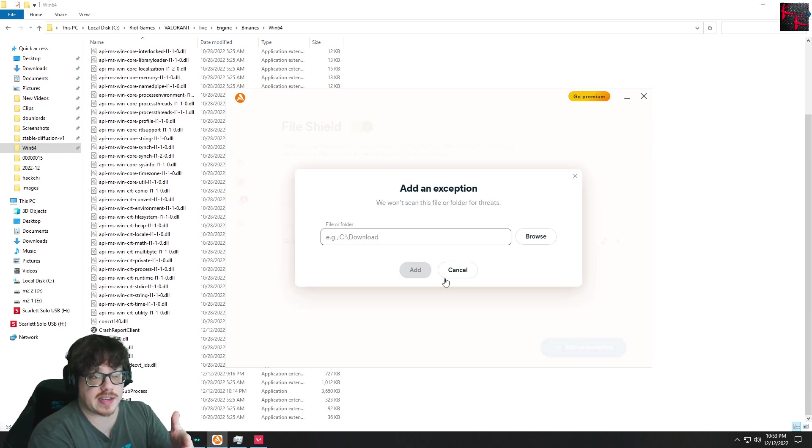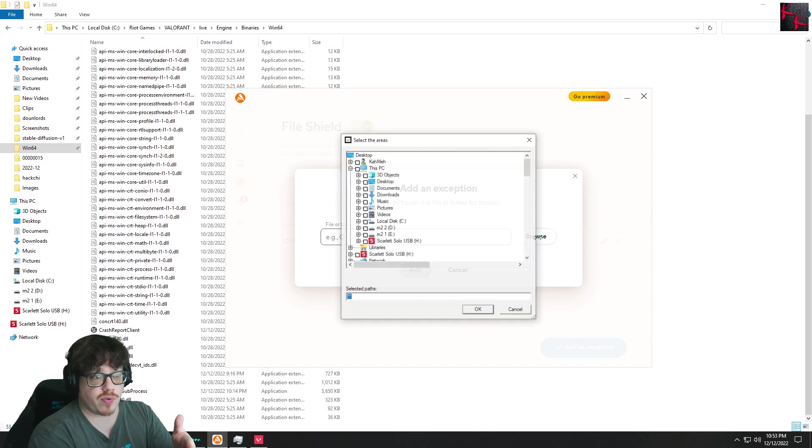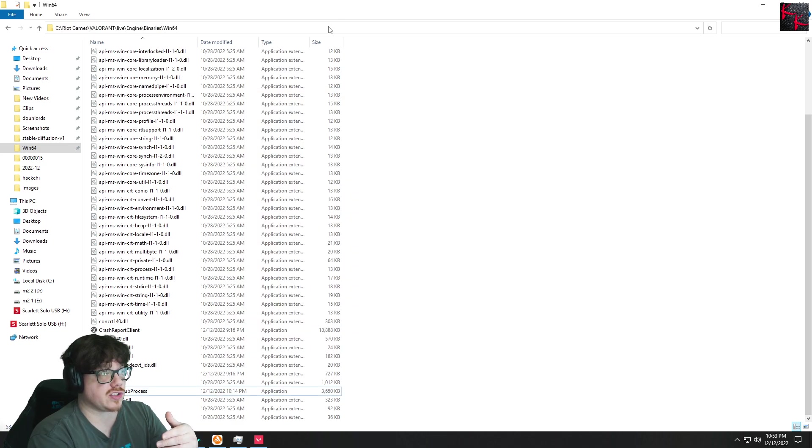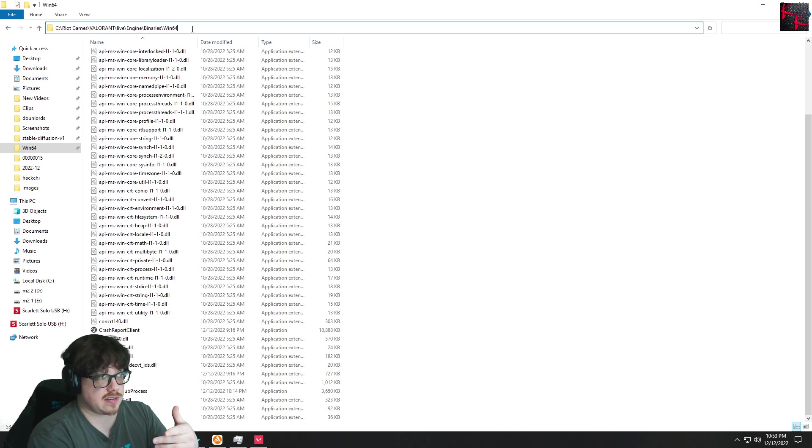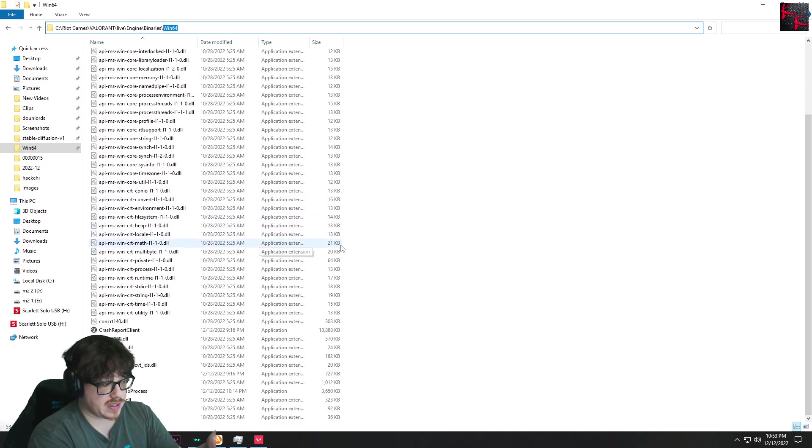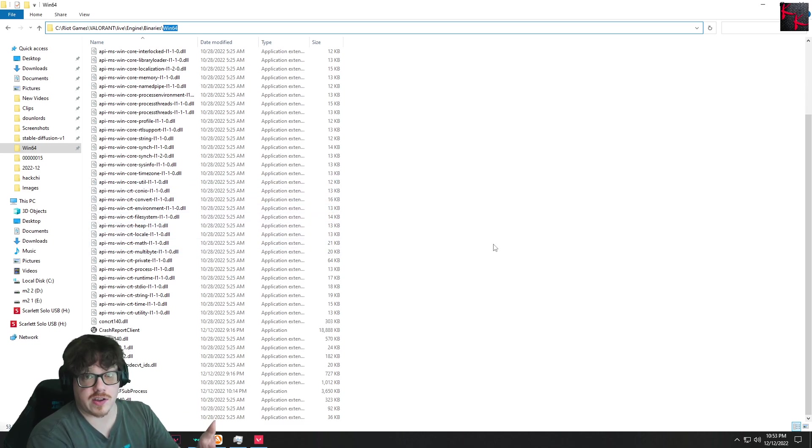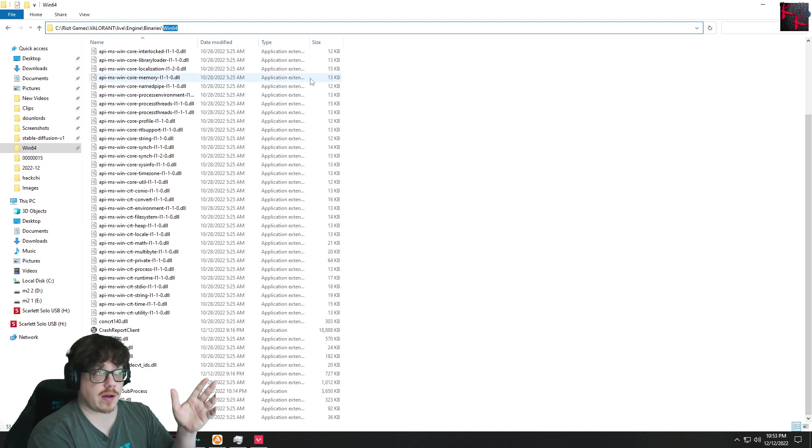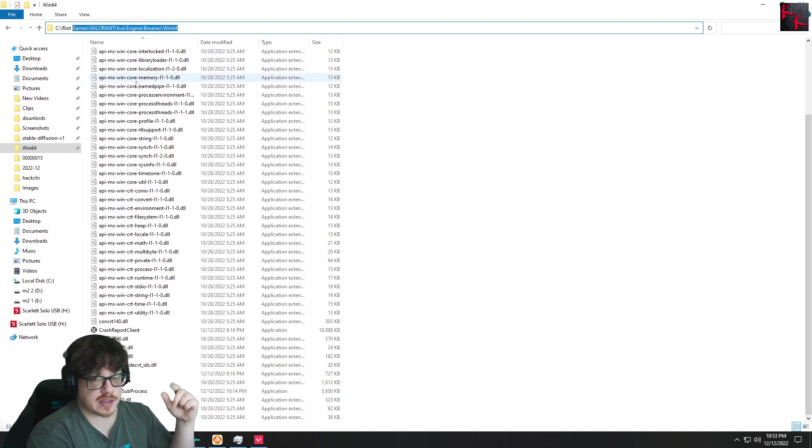You would add the exception, browse, and go to the folder. For me, my default install was C Drive, Riot Games, Valorant, Live, Engine, Binaries, Win64. That is where this folder is that contains the file. So you should be able to find it wherever you installed Valorant. And I'll put this pathway in the description below.